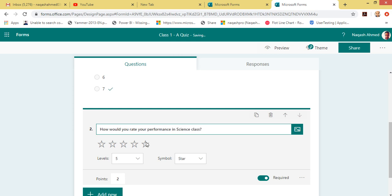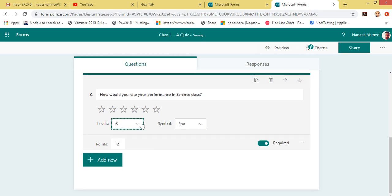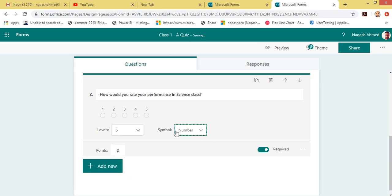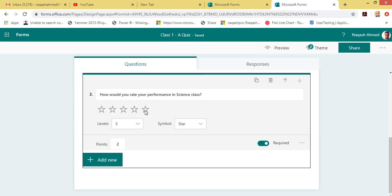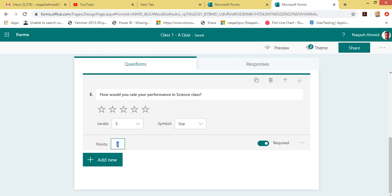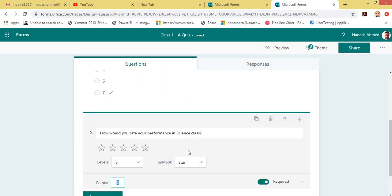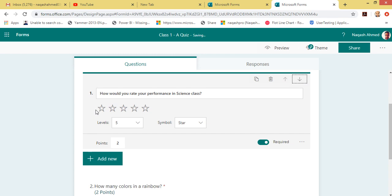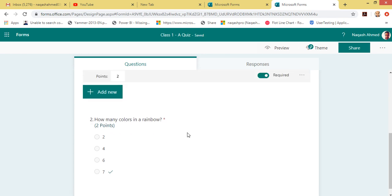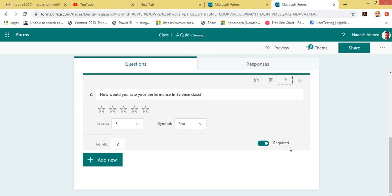We can add stars — we have five stars by default, but we can add six stars or three stars as well. You can also change the symbols to numbers or stars. You can set points for this question and also mark it as required. You can also shuffle this question — if you want question two to appear as question one, you can do that, so this question will appear as one and the other as two.